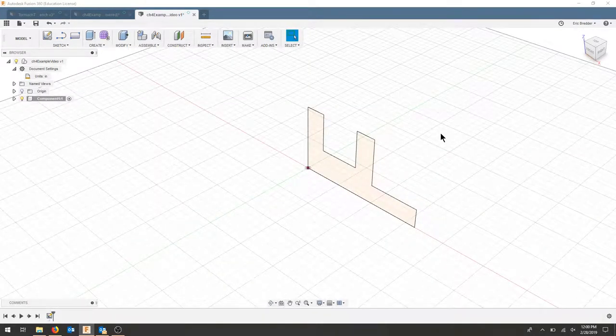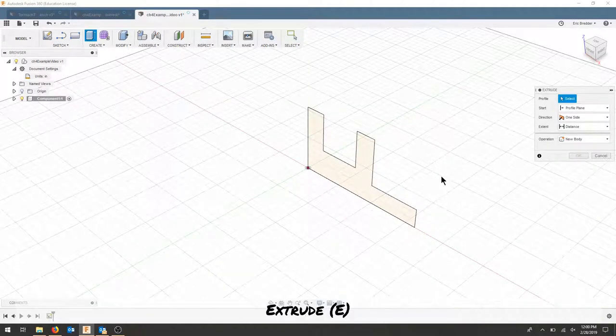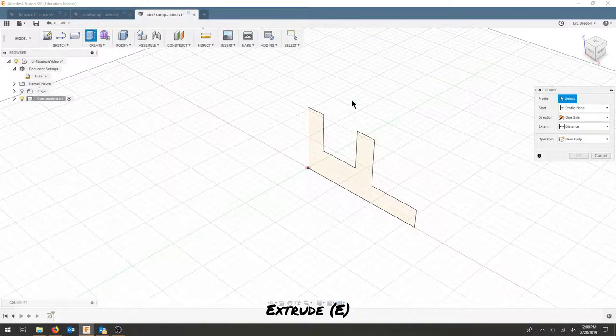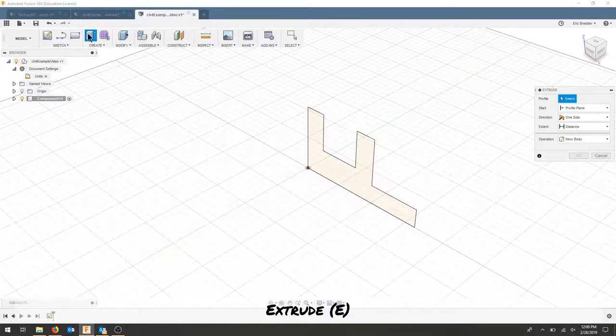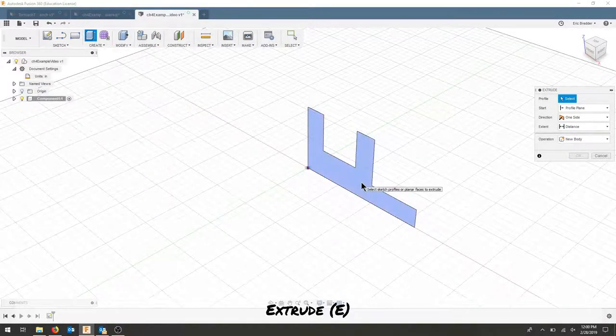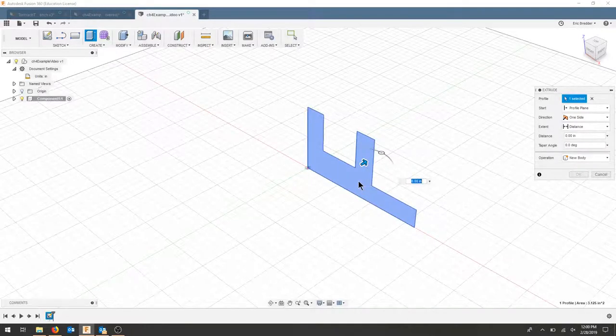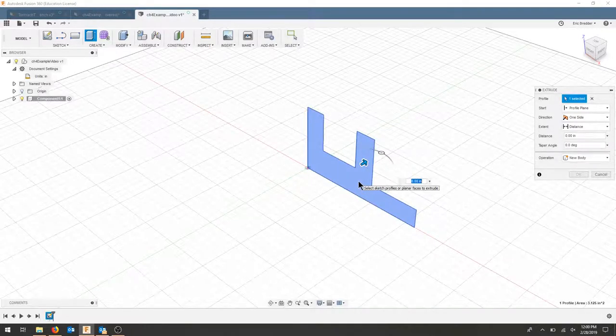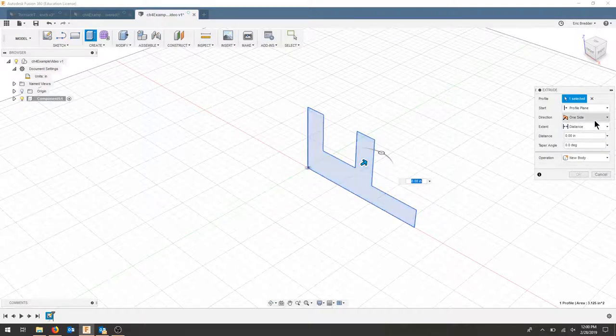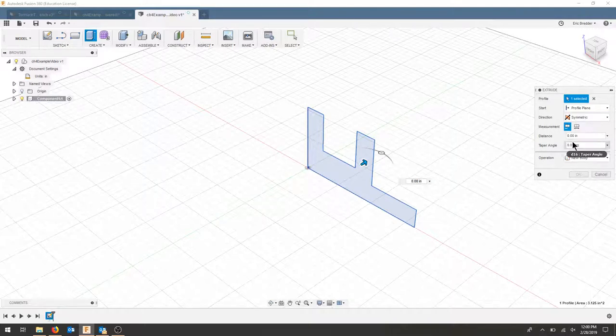My next step is to extrude. I will hit E on the keyboard or the extrude icon up top. I will select my profile, the drawing I just made, and I'm going to extrude this 2.5 inches, but I want to extrude in both directions, so check the symmetric for your directions.